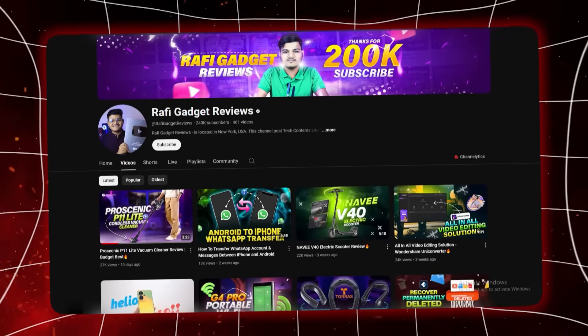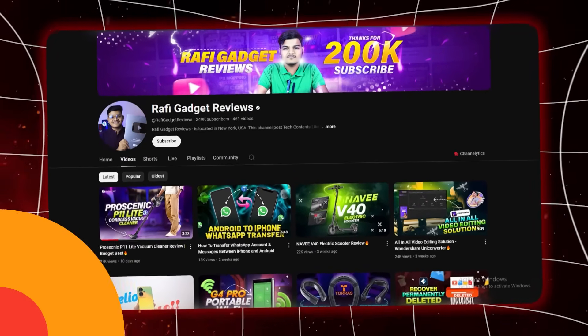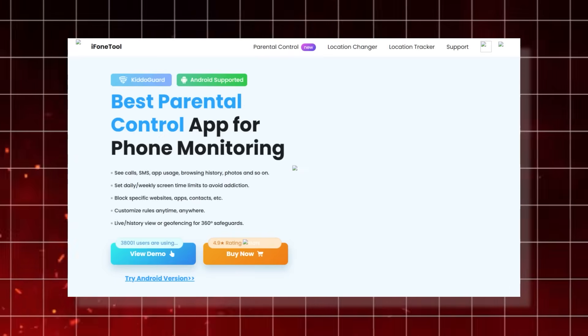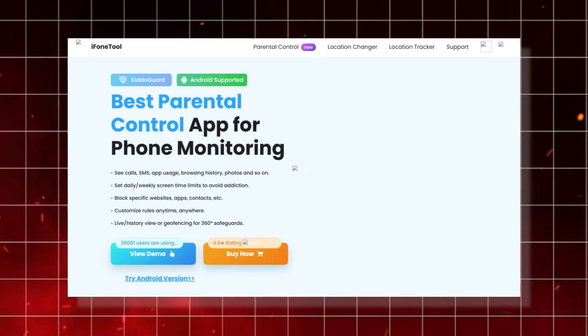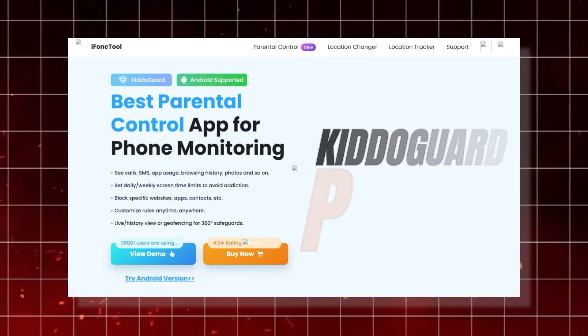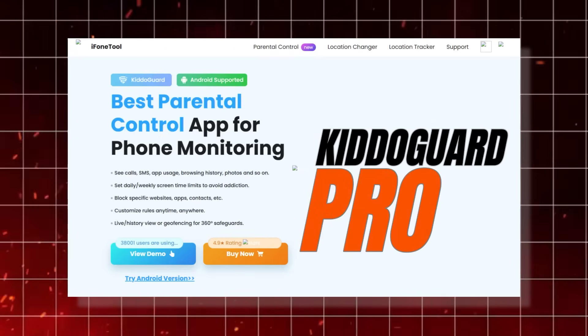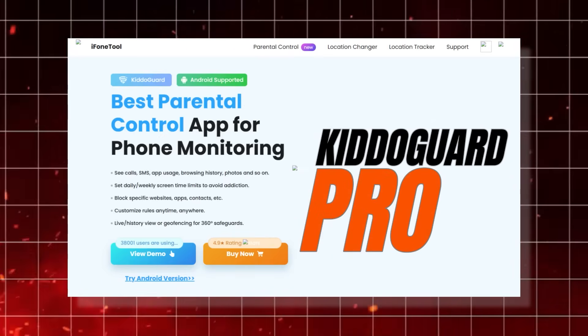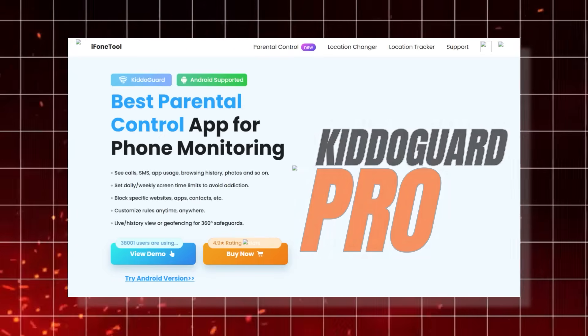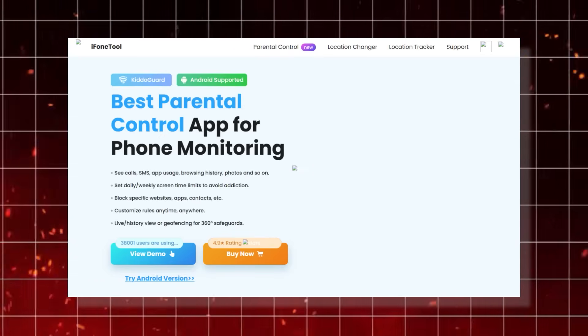Hey everyone, welcome back to Rafi Gadget Reviews. Today I am bringing you a deep dive into KidoCard Pro, a parental control app that has recently grabbed my attention.